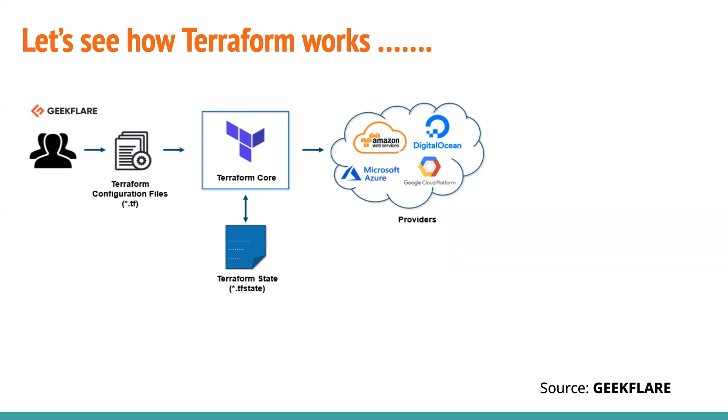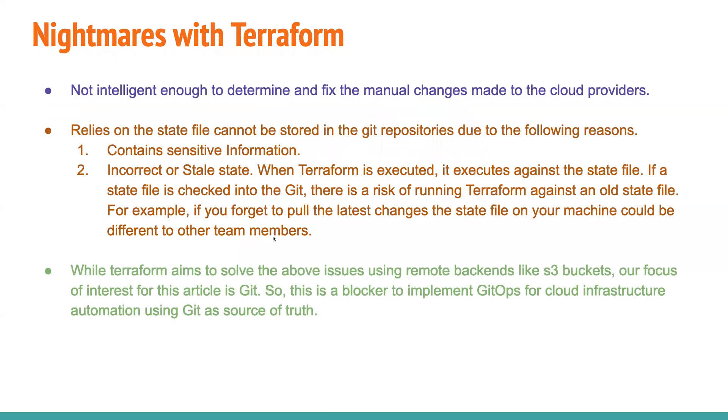I know it's not a good practice. But to be honest, this happens in any organization, right? Even though you set a lot of rules, people are always there to go ahead and update manual changes. So if something of this has happened, and Terraform is not intelligent to auto heal, the cloud provider. So state file is not of much use in this case.